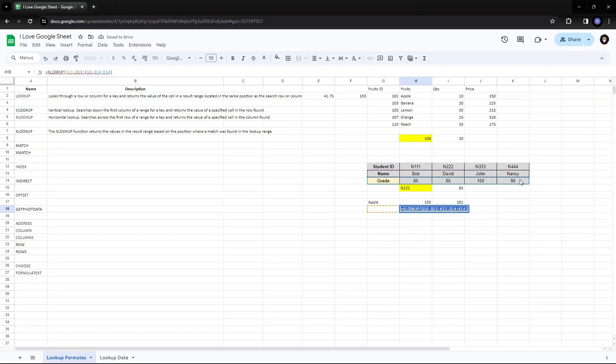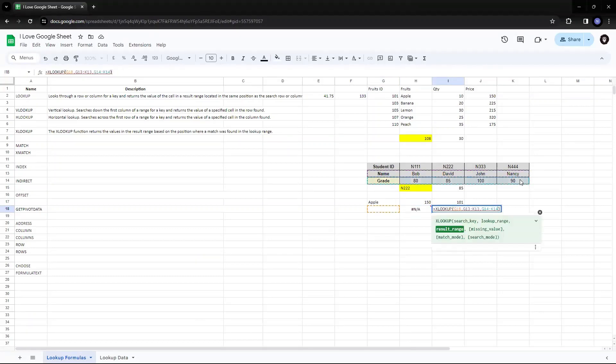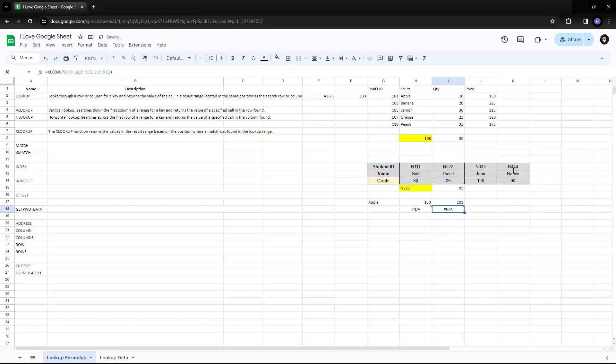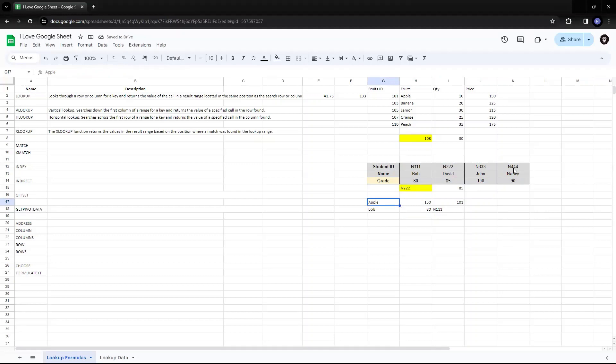Also I can in XLOOKUP, I can go up. So I can replace G4, G15. If I want to find the student ID, I can go up, which is not possible in HLOOKUP. So let's find out the ID of Bob and see this. So this is how one formula can be used both ways for VLOOKUP as well as HLOOKUP.